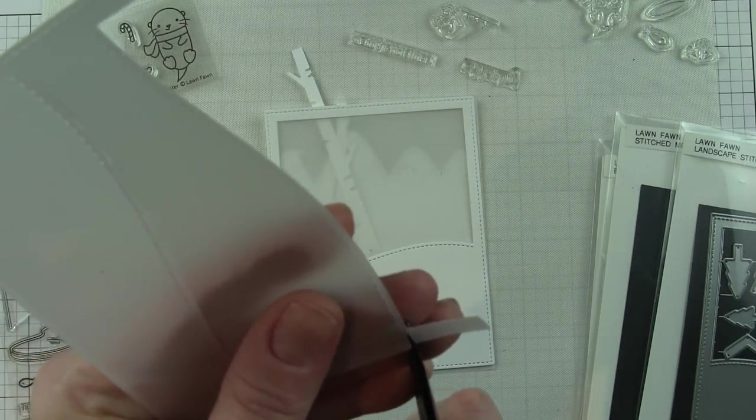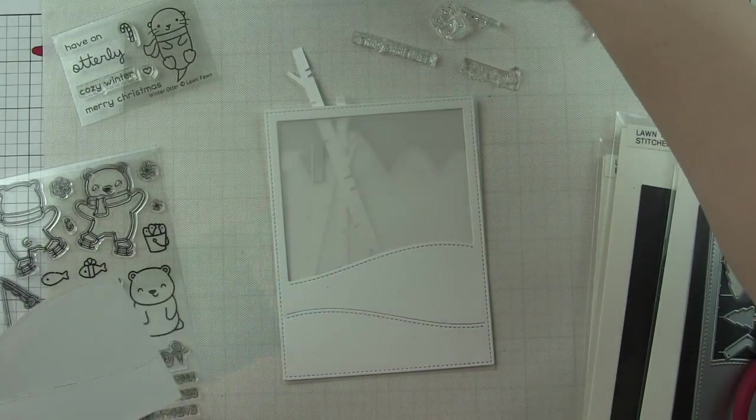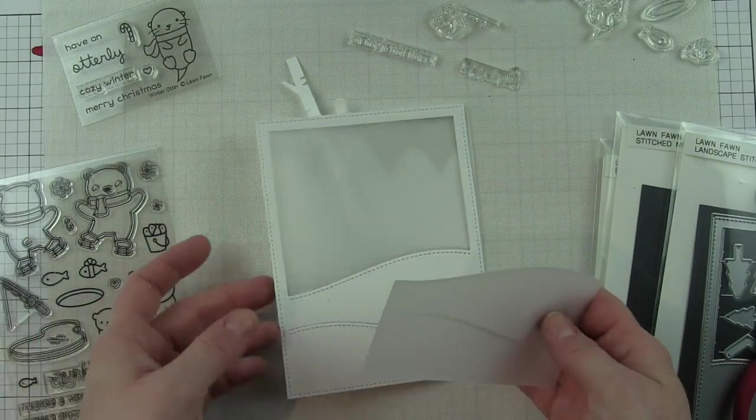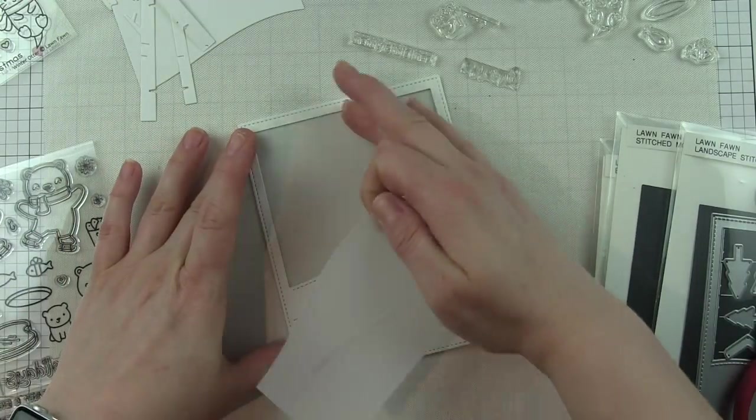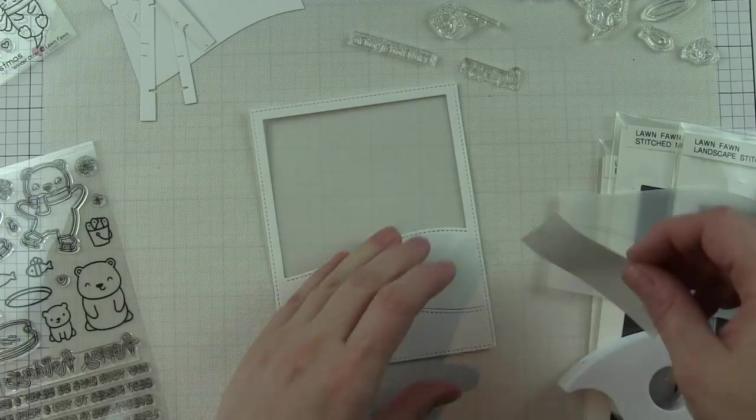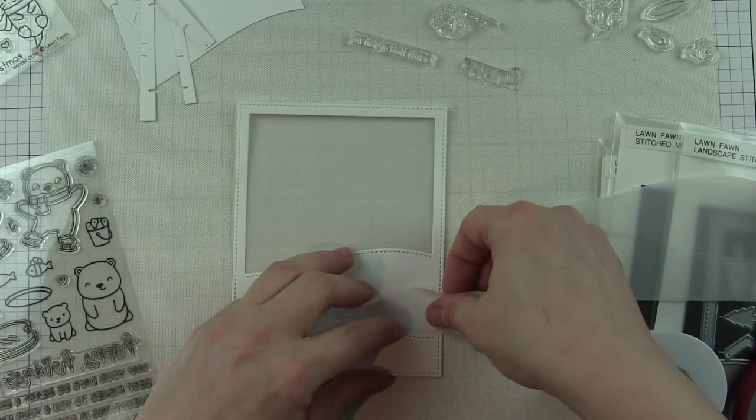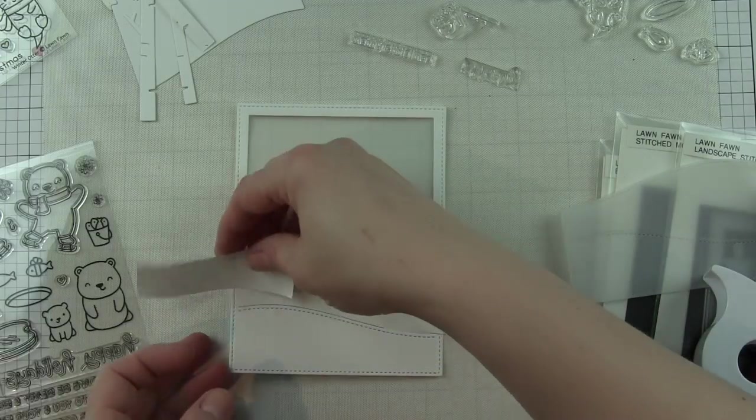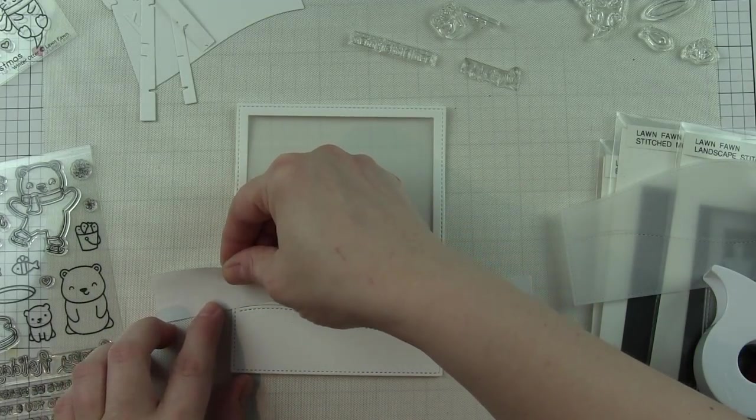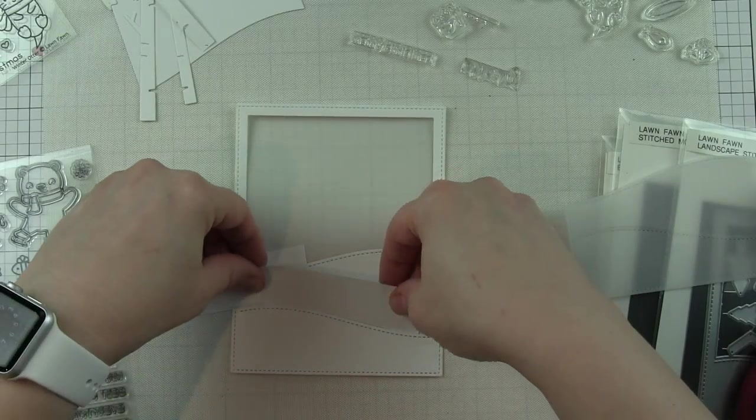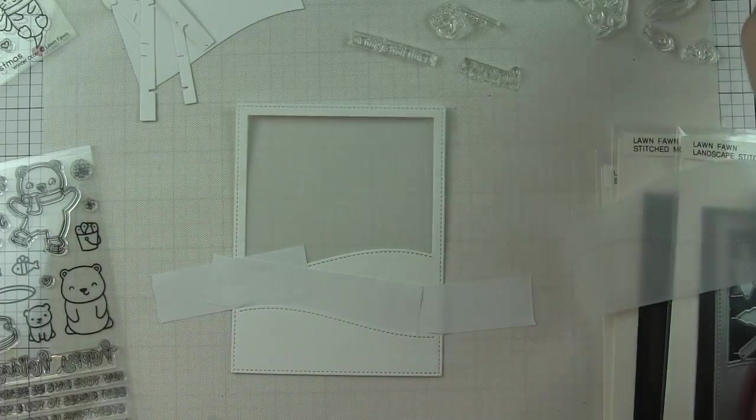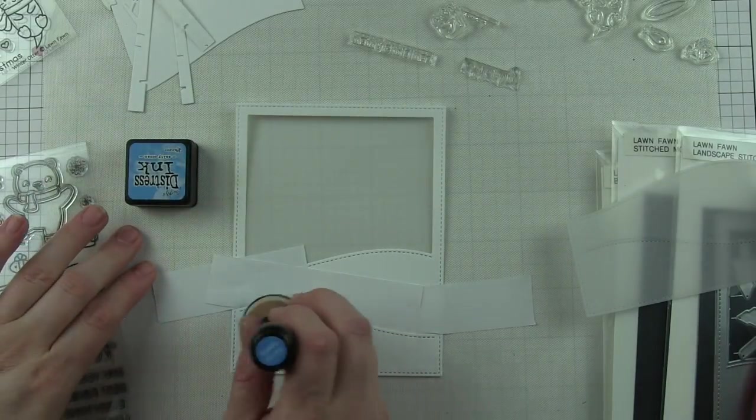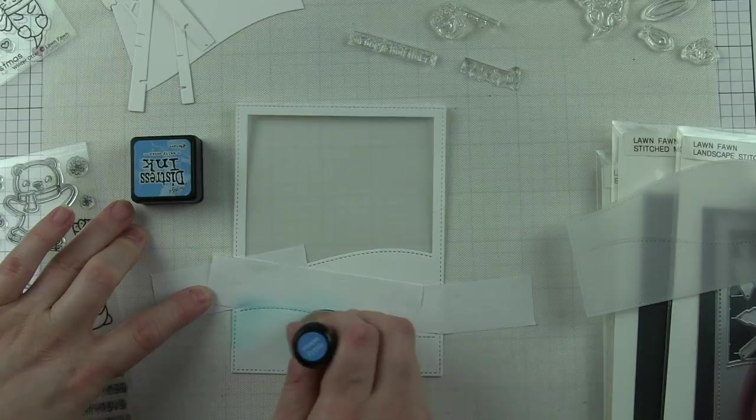The portrait stitched hillside backdrop comes with lots of coordinating images, and there's a landscape version as well that you can mix and match. I've also used a stitched rectangle die to die cut a piece of vellum that's going to back this. I die-cut another piece of vellum from the landscape stitched hillside backdrop, mostly just the bottom edge. I'm going to trim off the frame part up above and only keep those hills along the bottom. In this case, the hills are going to become water.